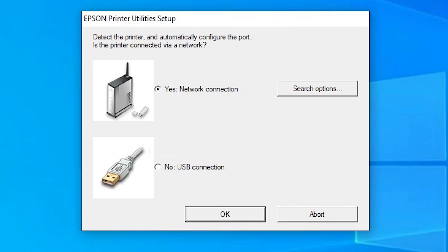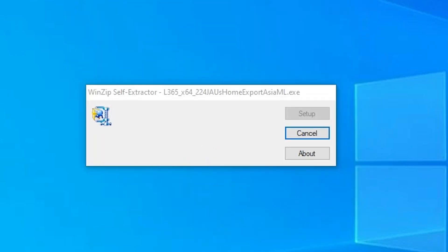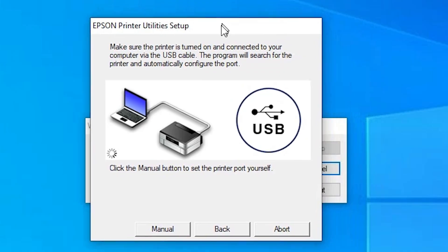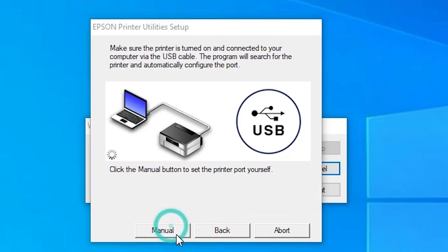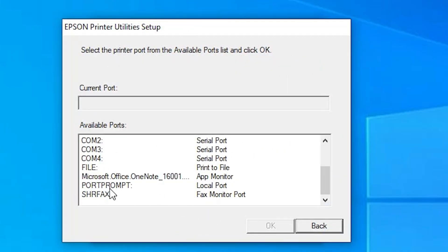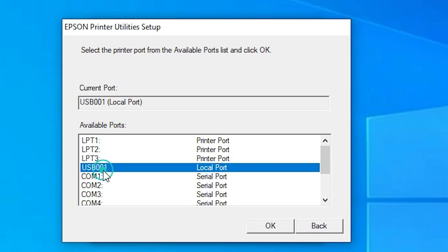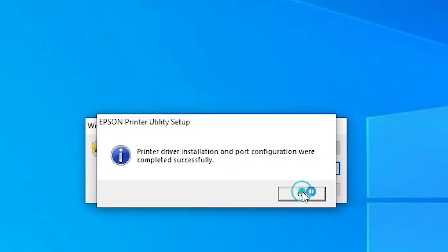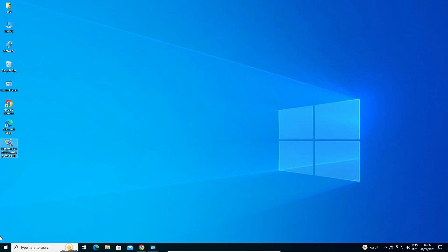If it does not select your drivers automatically, go there manually. I want to connect with USB, not a network connection. Select USB connection and click OK. If it does not detect your port automatically, select the USB port manually and click OK. Wait a few seconds and click OK. Our printer installation is done.